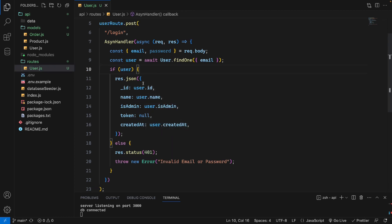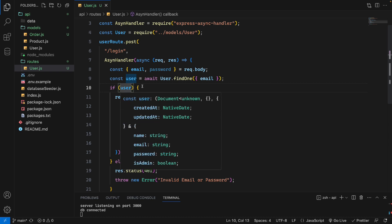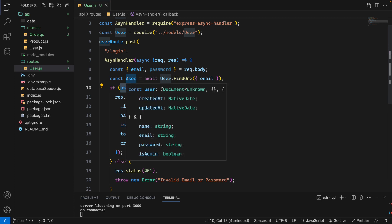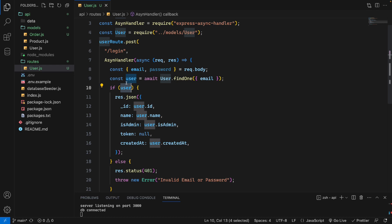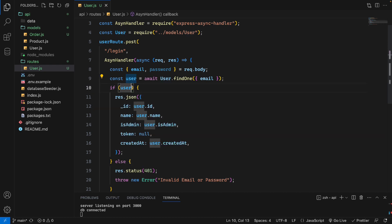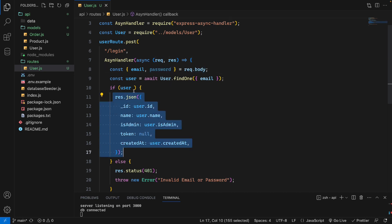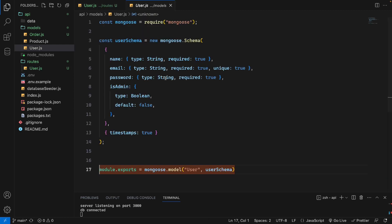However, this is not secure because we are not validating the password. If someone tries to access the site using a different email that exists in the database, they would get in. We need to validate whether the password typed in the request body matches the stored password. We need to define a password validation method in the User model.